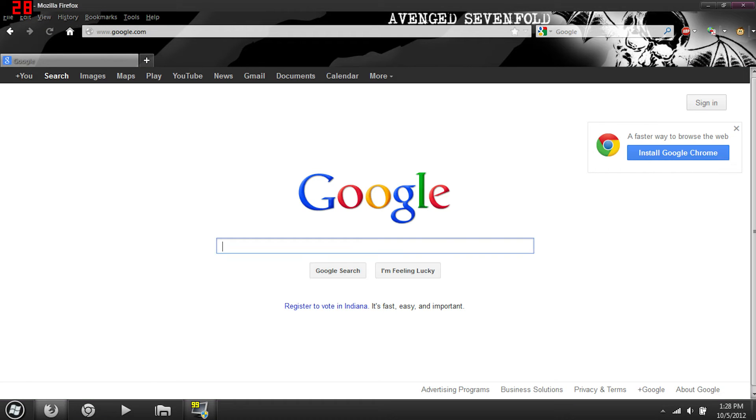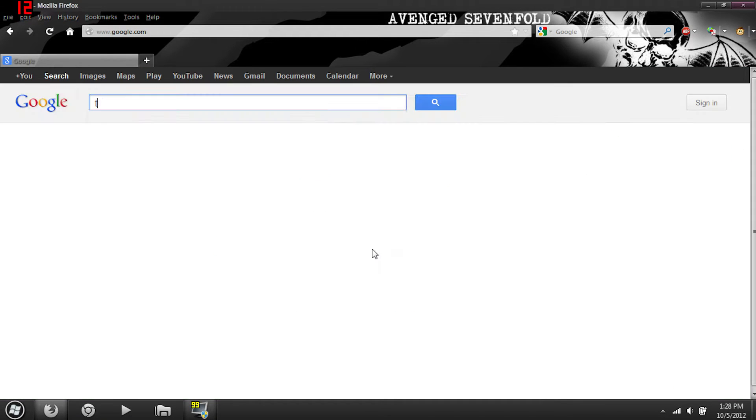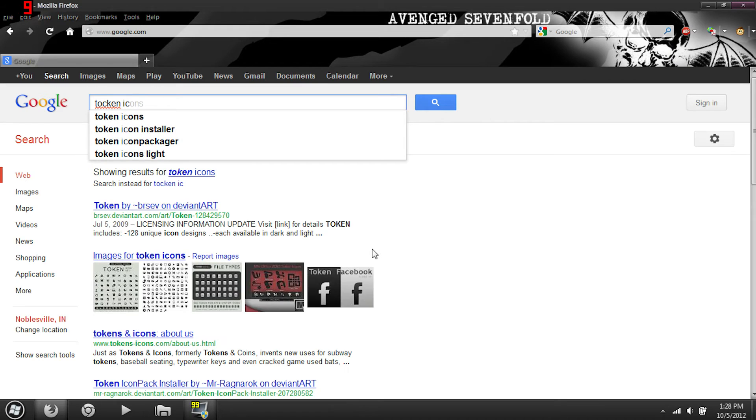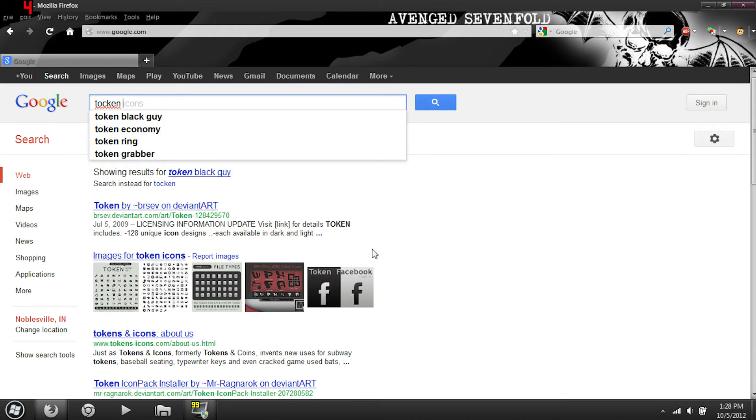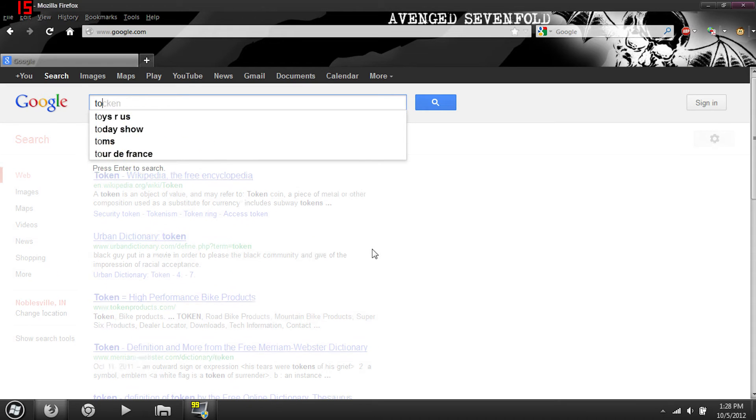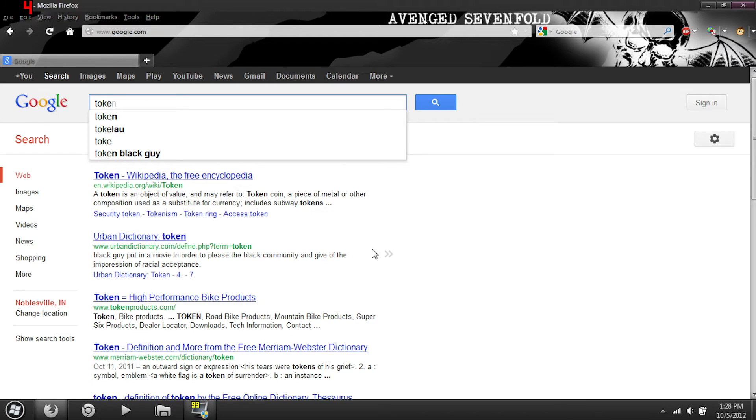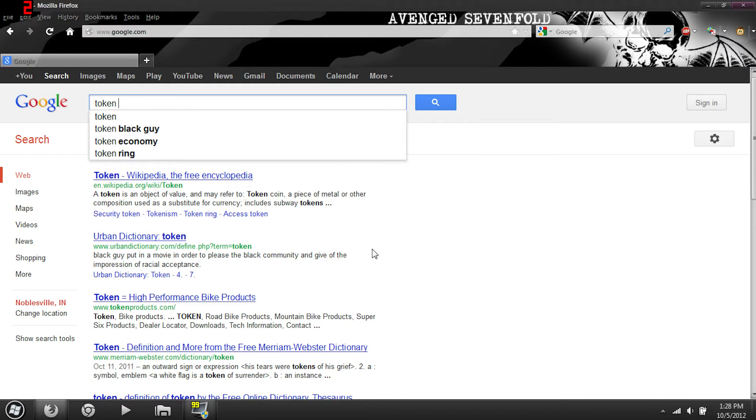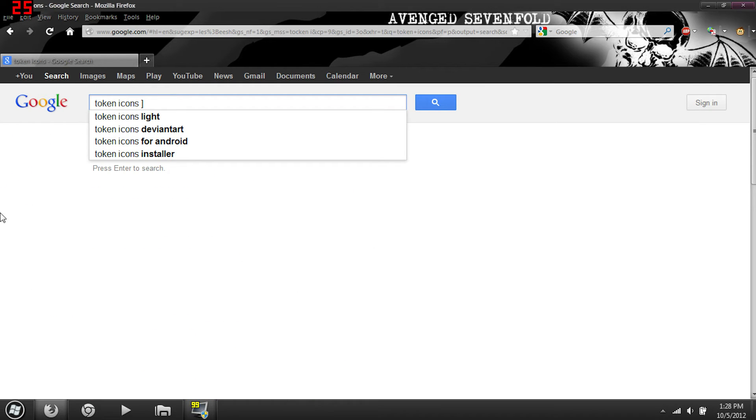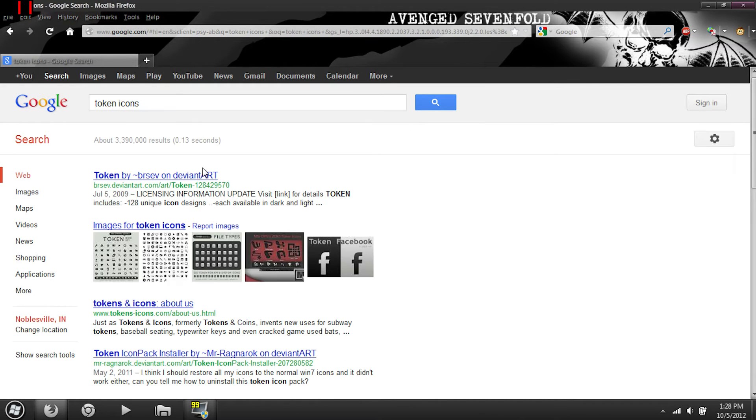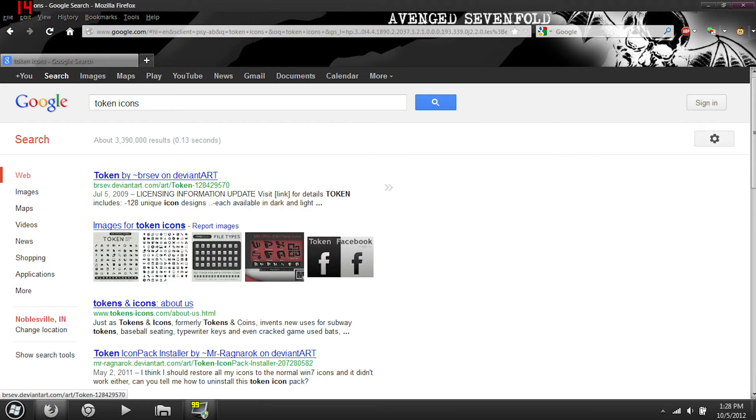Next, the icons. You will want to go back to Google my friends, type in Token icons. Well, I typed it wrong, again there we go. It's the first link, username...